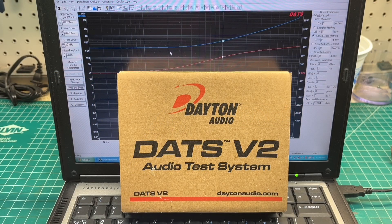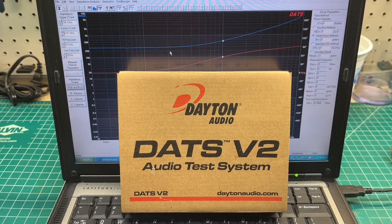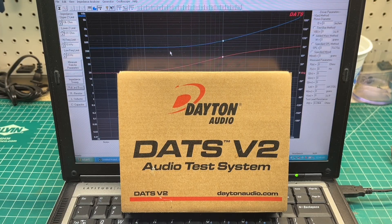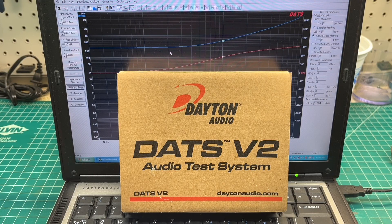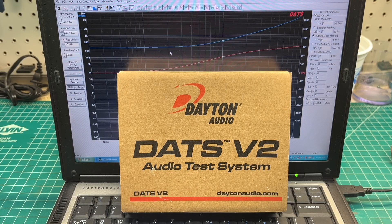Hey guys, thanks for joining me. It's a cool rainy spring day. I thought I would pull out the DATS version 2 audio test system. It's my understanding the DATS version 2 that I'm using here has been discontinued and replaced with version 3, but I thought I would share another few uses of the DATS system.